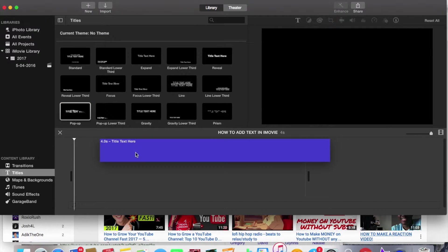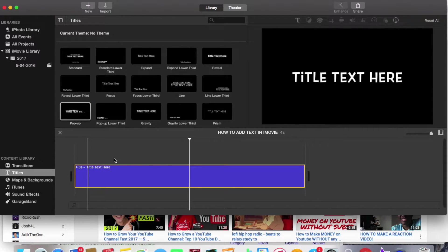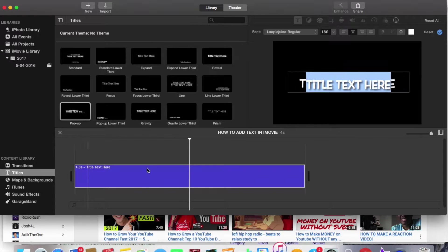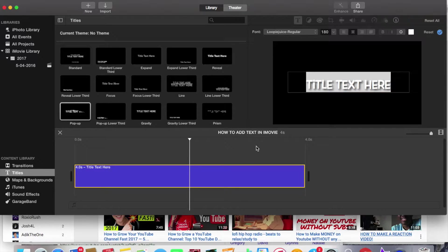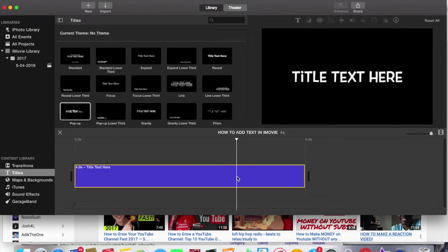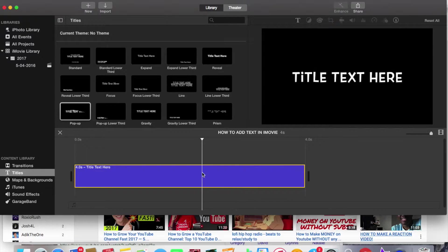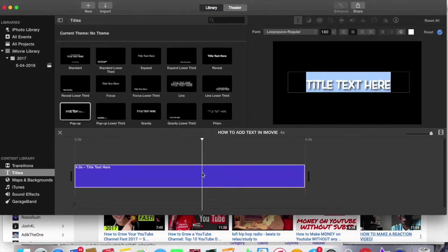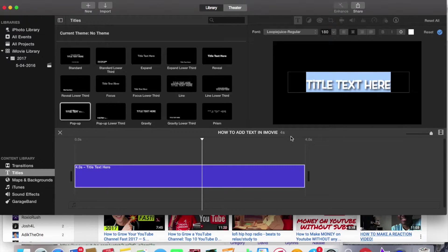Alright and what you're going to do you have to click on the blue bar actually no you're going to have to double click on the blue bar and then what you have to do you just type in whatever you want.